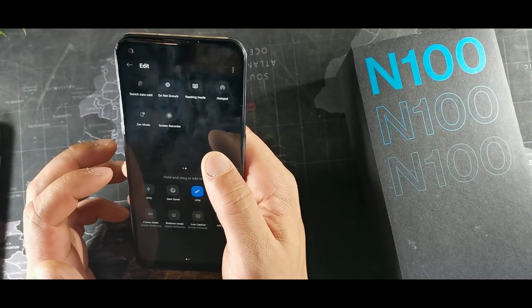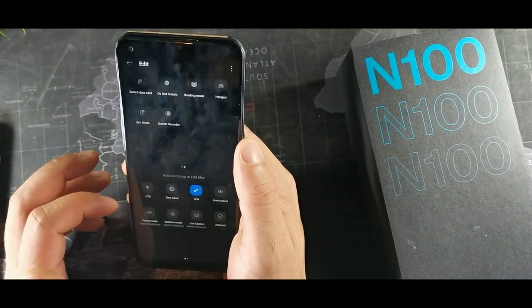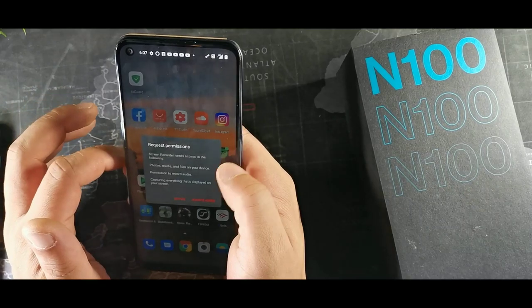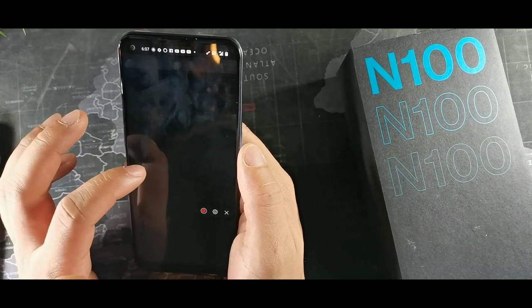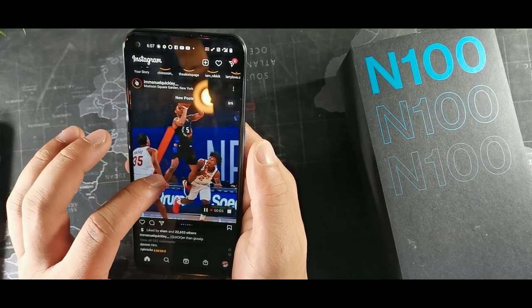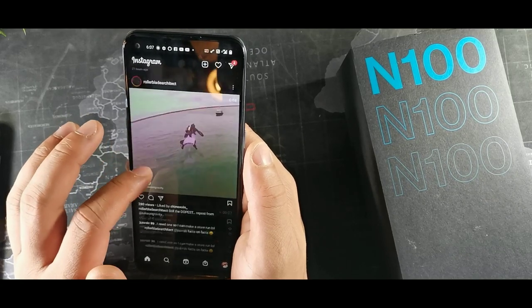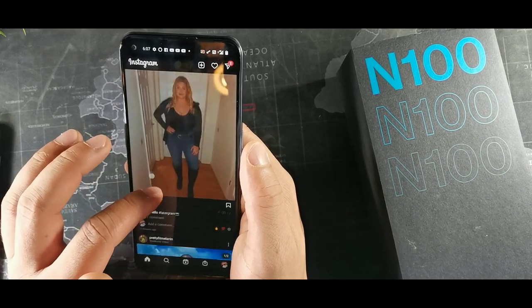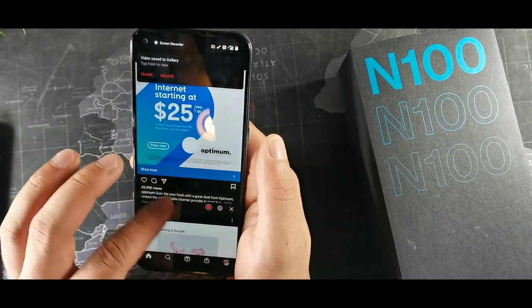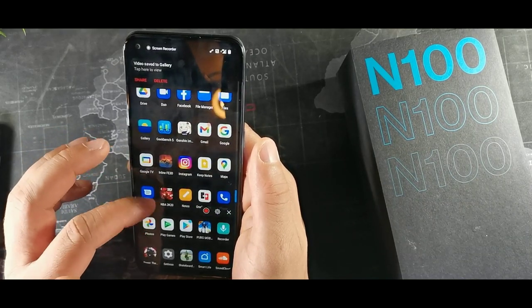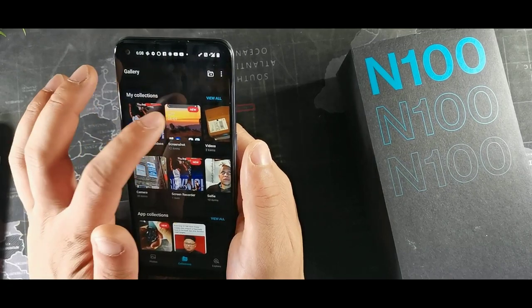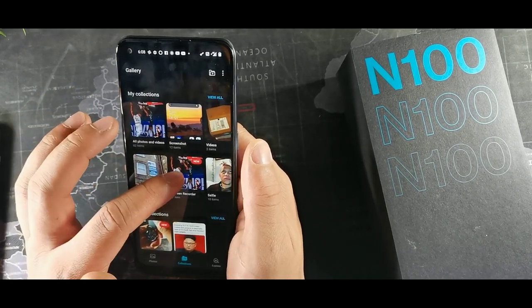This device has a screen recorder. Hit that option in quick settings, agree to the prompt, and you can record what's on your screen and share it with somebody. You can scroll your feed and share things, then hit the stop button. When you go to your gallery the recording will be saved there alongside your screenshots — pretty cool.